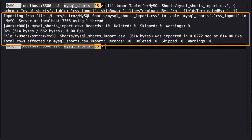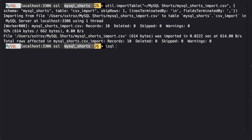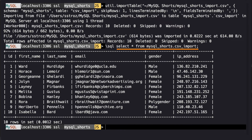When we execute this command, we'll see information about all the data that was imported. We can verify the data was imported by running select * from mysql_shorts.csv_import.